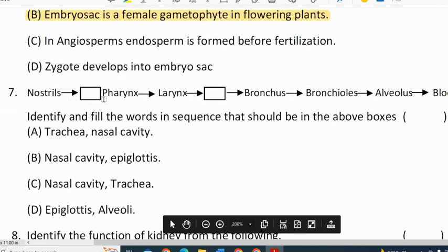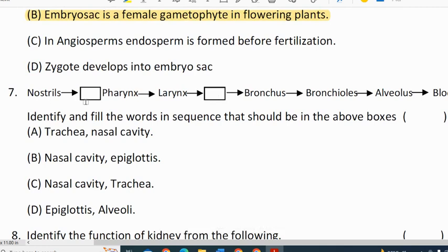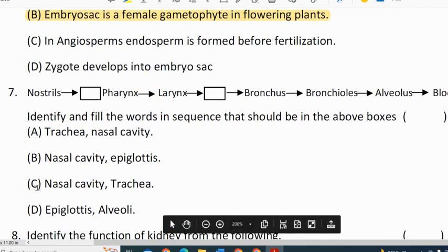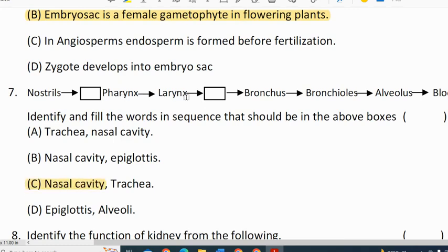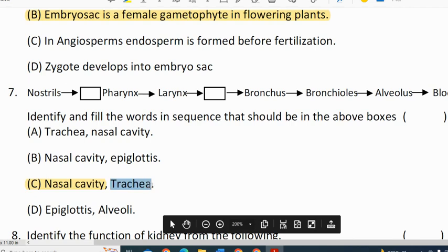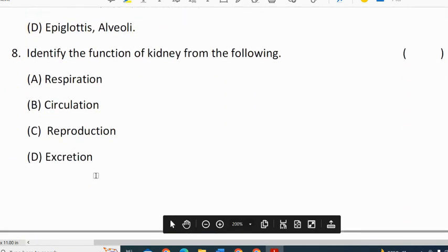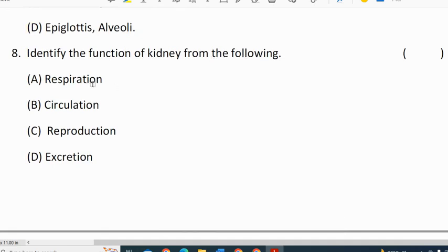Seventh question: fill in the missing blanks. The missing blanks in the respiration pathway starting from nostrils are: nasal cavity, pharynx, larynx, trachea. Correct option for seventh question is C. Eighth question: identify the function of the kidney — it is not respiration, not circulation, not reproduction. Kidney function is excretion.